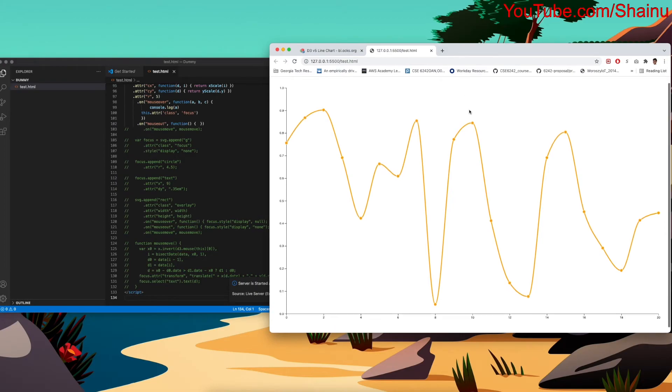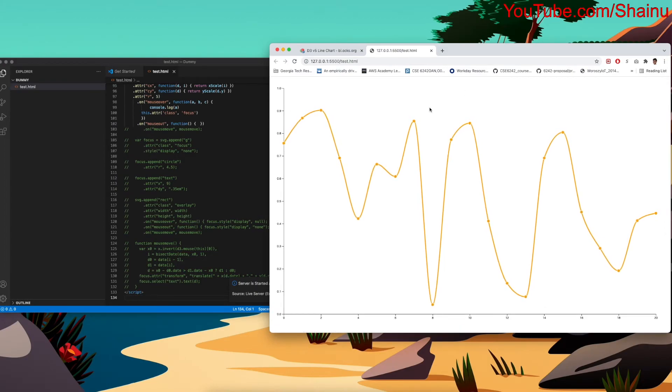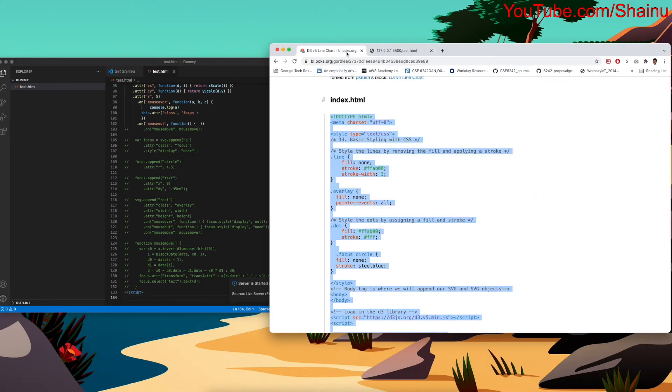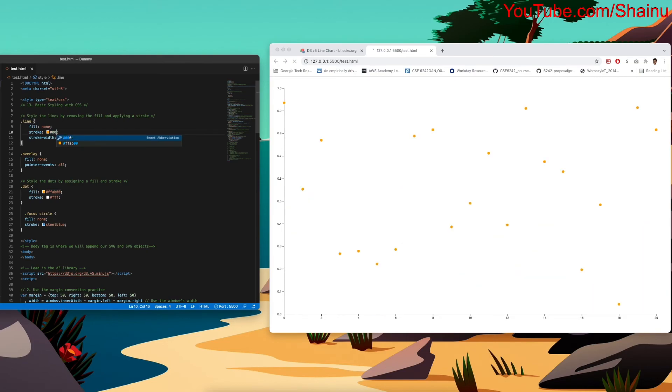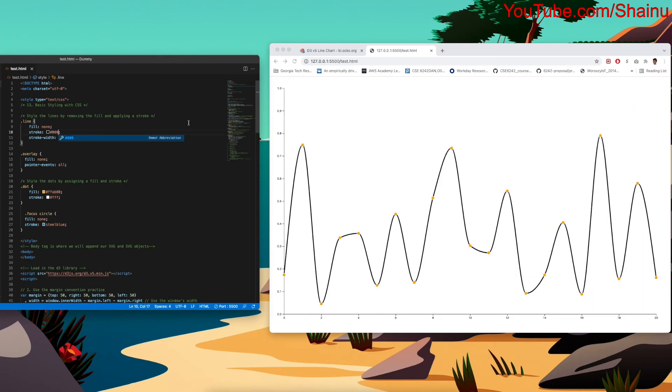And you can see that the chart that we copied from blocks is showing up here. So let's make some changes to this. Let's actually make the lines black. So I'm just going to put 0, 0, 0.